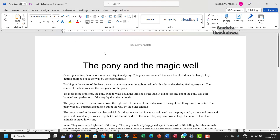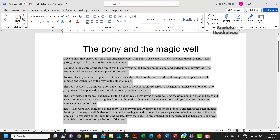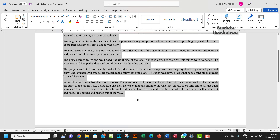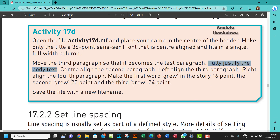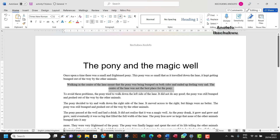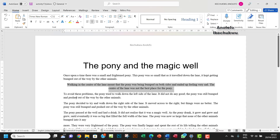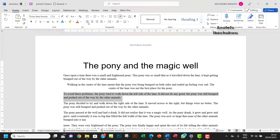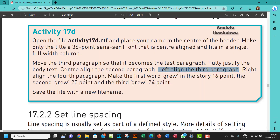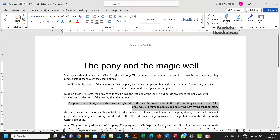Next, fully justify the body text. So from here down, I'll select everything and justify it. Then center align the second paragraph — this is the second paragraph, so I'll center align it. Left align the third paragraph — this is the third paragraph, so I'll make sure it's left aligned. Then right align the fourth paragraph.